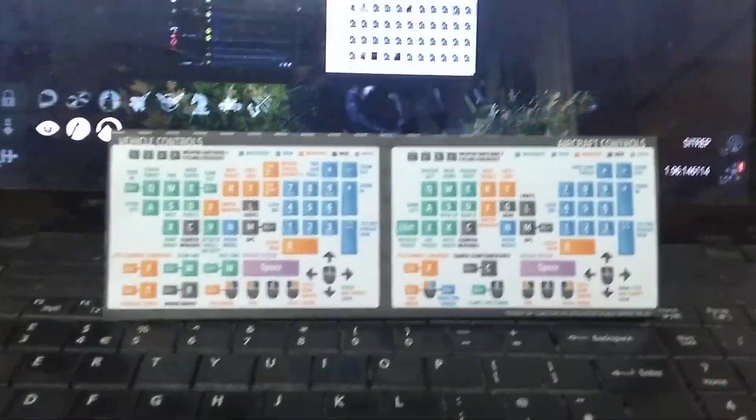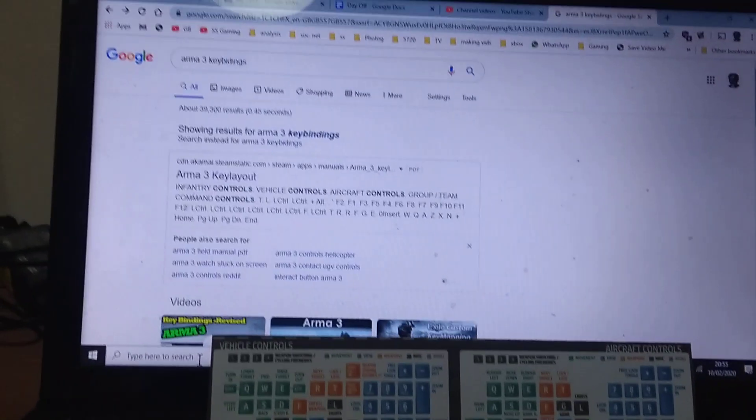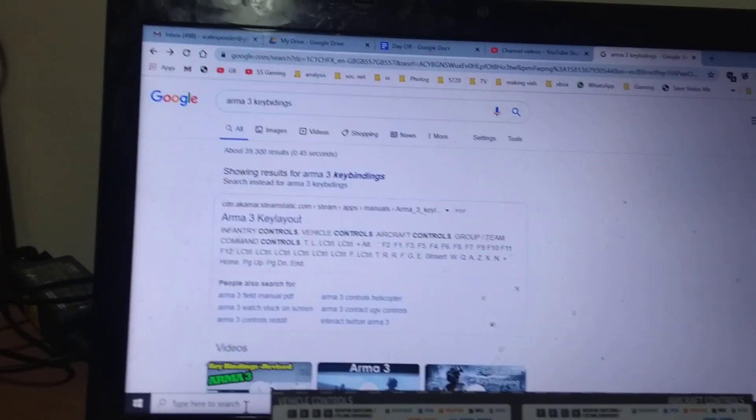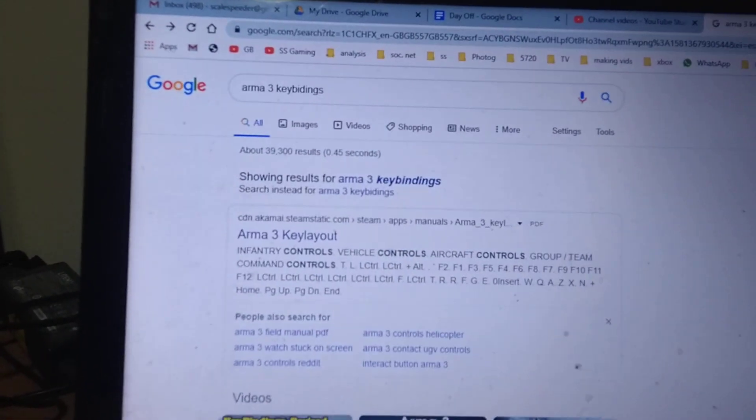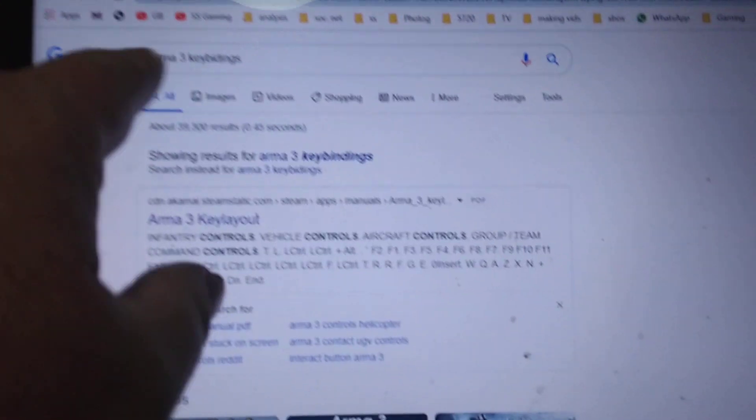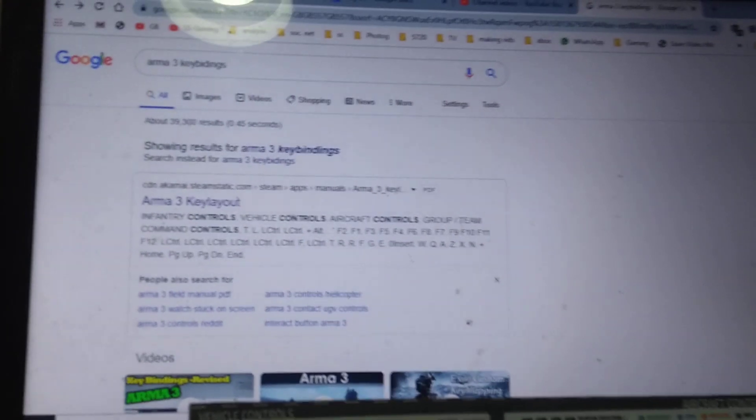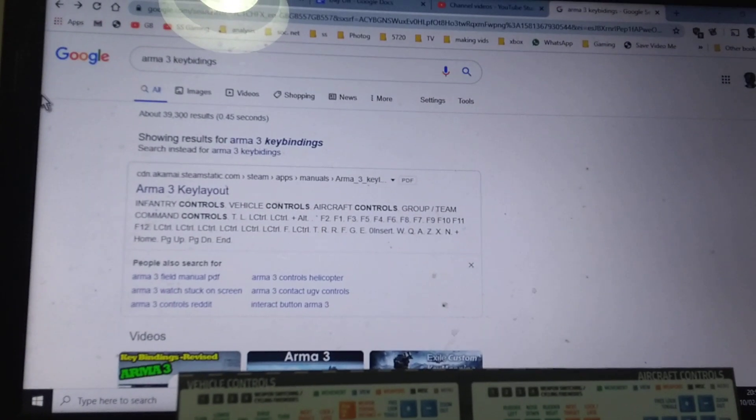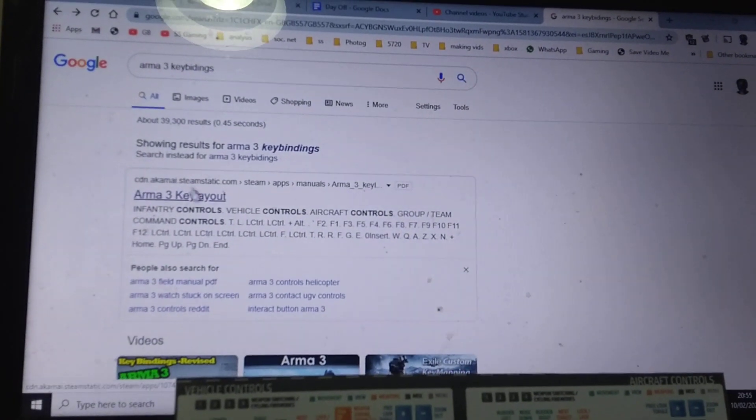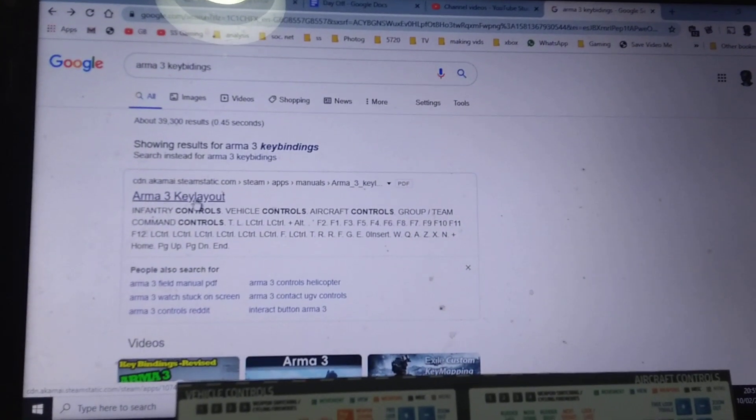Now to bring that up, what you want to do, if you go to Google and do a search for Arma 3 key bindings, the first thing that pops up is that one there.